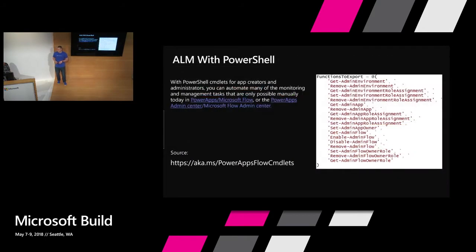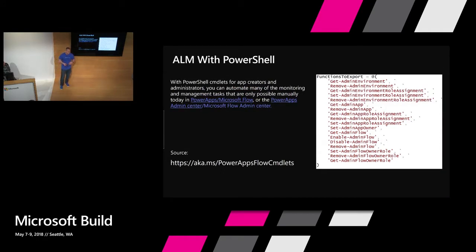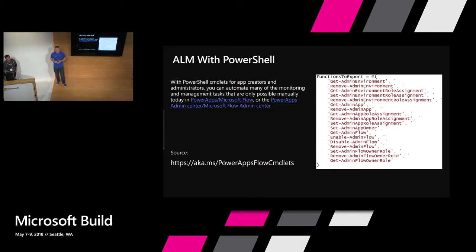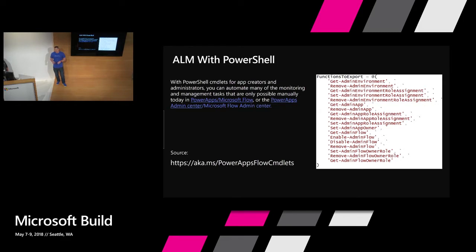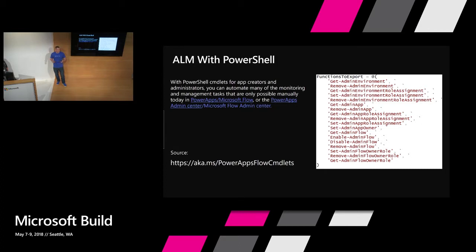Some of the capabilities provided by using these PowerShell commandlets include managing your environments and managing the roles and permissions for those environments. Similarly, you can also manage your Power Apps and who has access to specific Power Apps. The same thing goes with Flow. In the case of Flow, you also have the ability to enable or disable flows. So you as an administrator, if you weren't happy about something, you would have the ability to go ahead and enable or disable those flows if required.